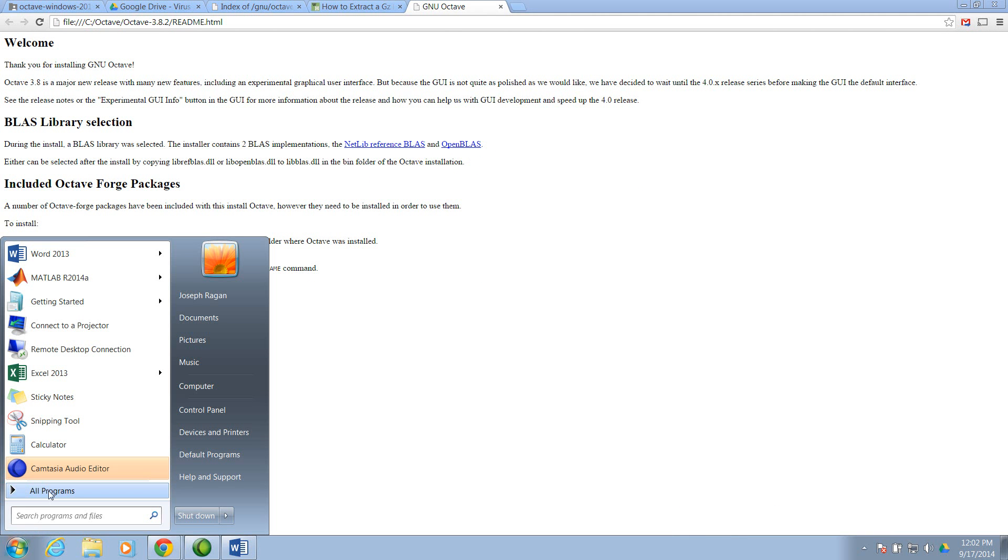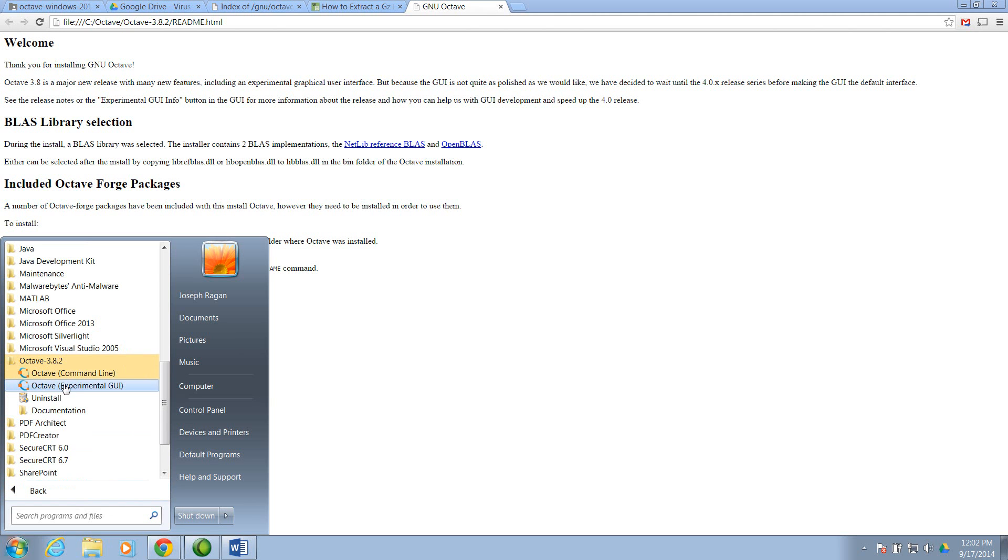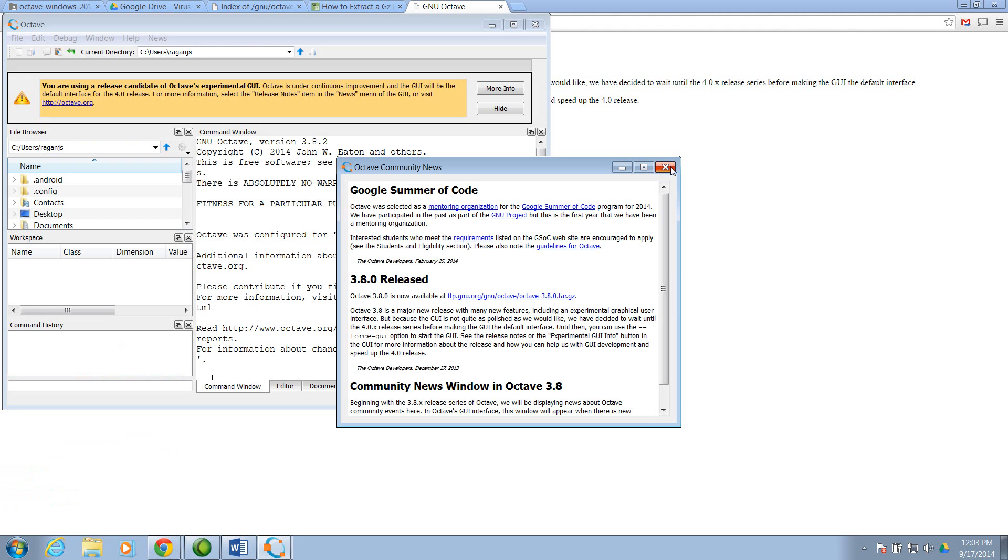And go to your program files. Go under Octave. And if you want the graphical user interface to run, then click here. And I'll close out the news window.